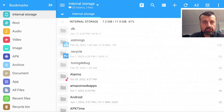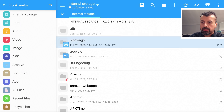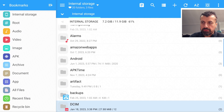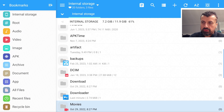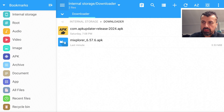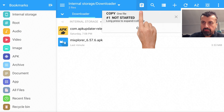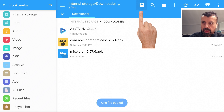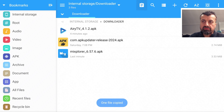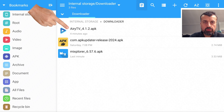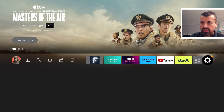Now go back to the left and click on Internal Storage, because we're going to paste this application into another folder — specifically the Downloader folder. Scroll down into Downloader and click on it. Then go to the top and click on the clipboard icon, which is Paste. Press select again, and we can now see we have Airy TV in our internal storage inside the Downloader folder.